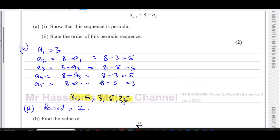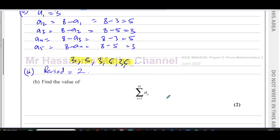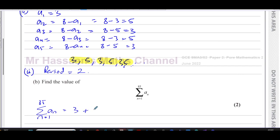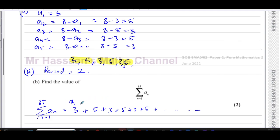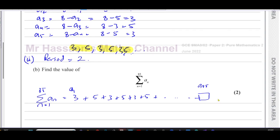That finishes part a. Part b asks us to find the sum of all terms from a1 to a85. Basically, we need to add three plus five plus three plus five, all the way to the 85th term.